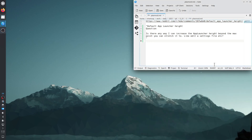Hello, today we are going to answer the question about the KDE Plasma Desktop. The question says: the default app launcher height — is there any way I can increase the app launcher height beyond the max point you can stretch it to, like edit a settings file, etc.